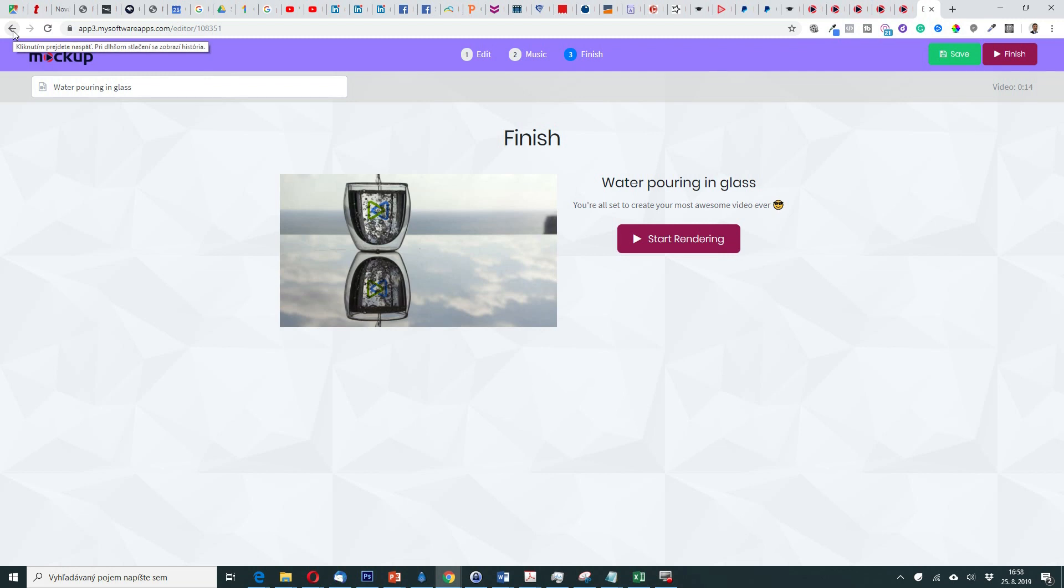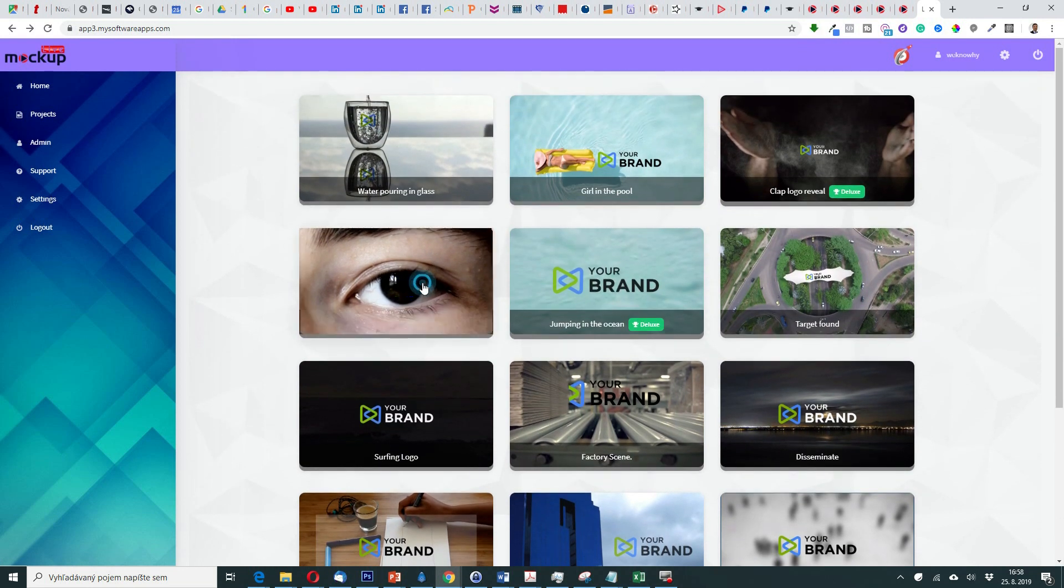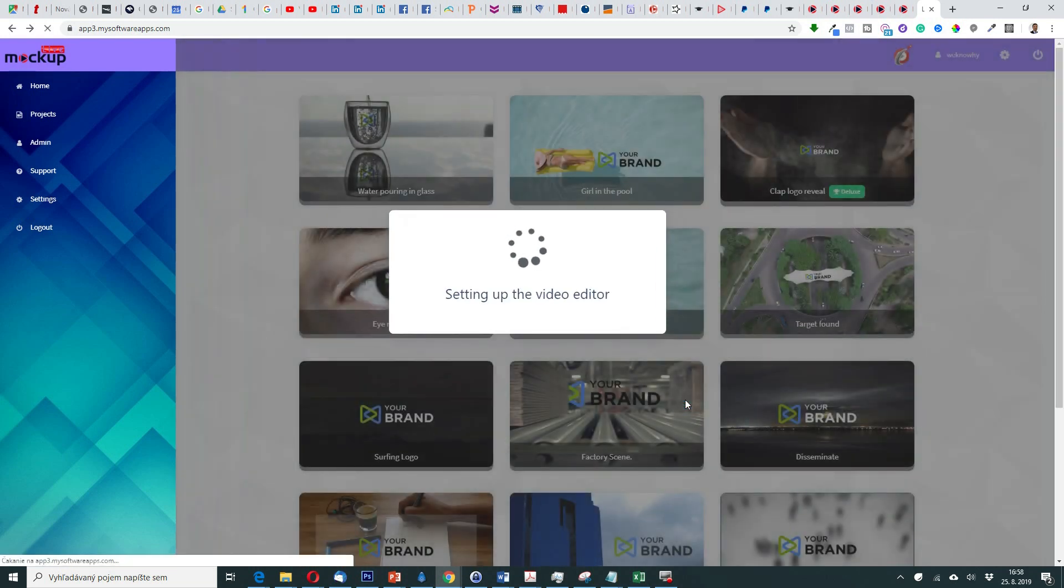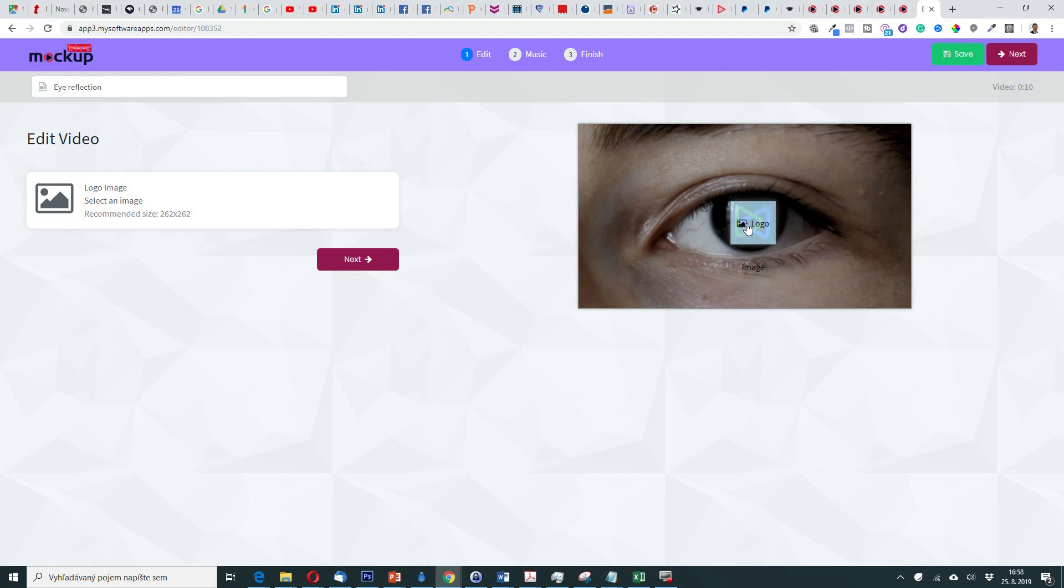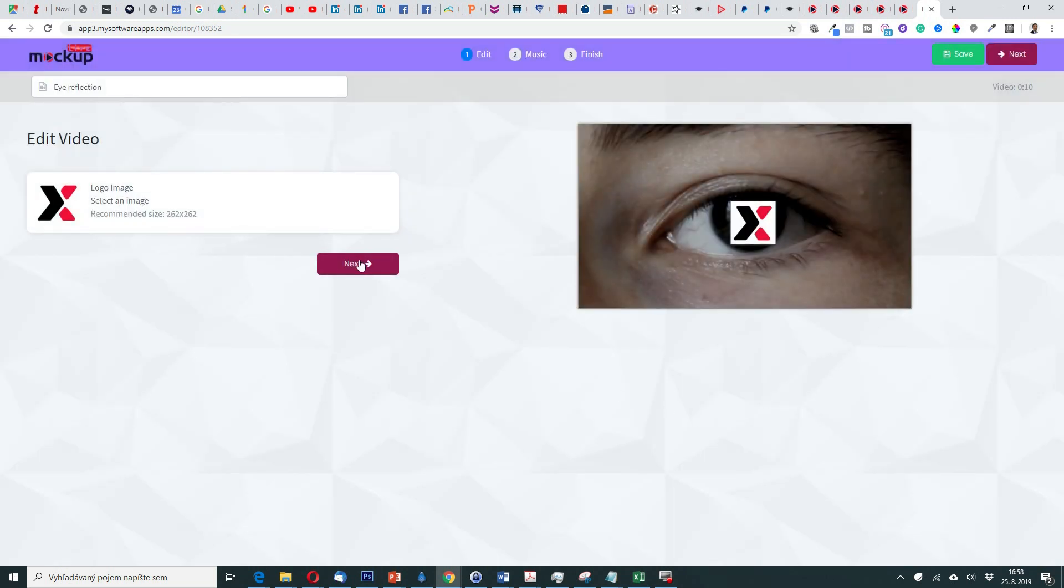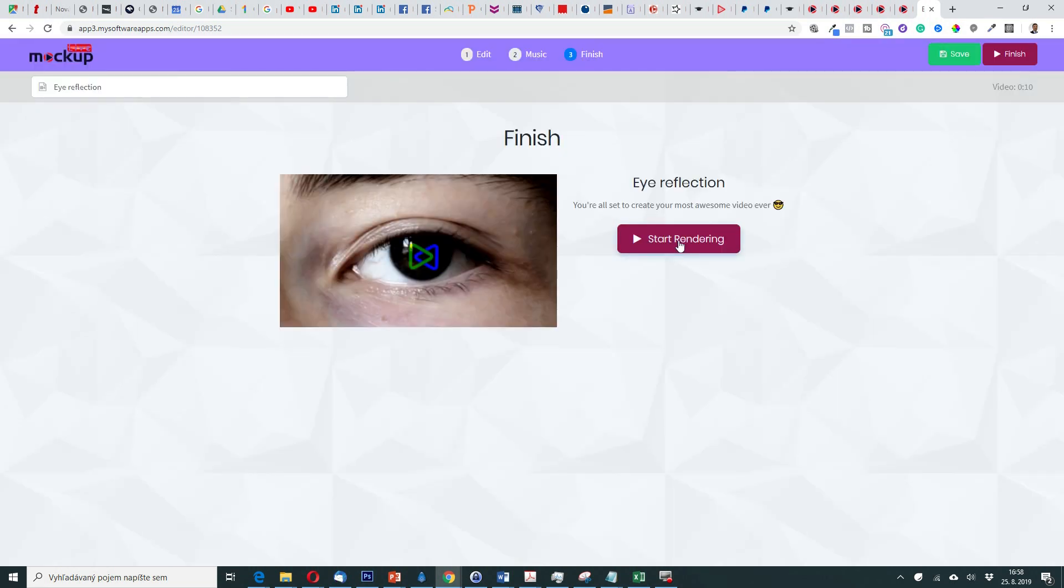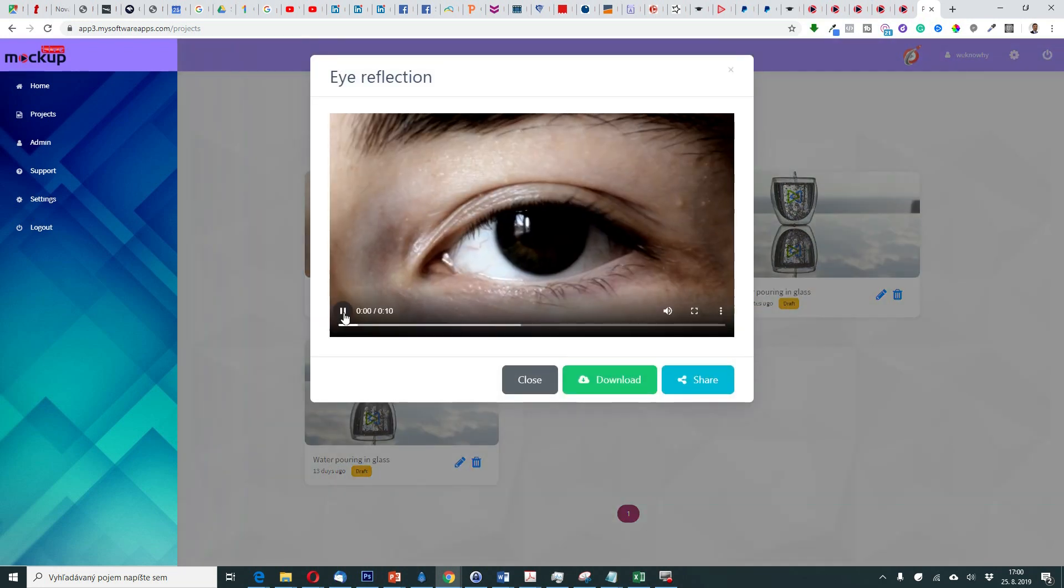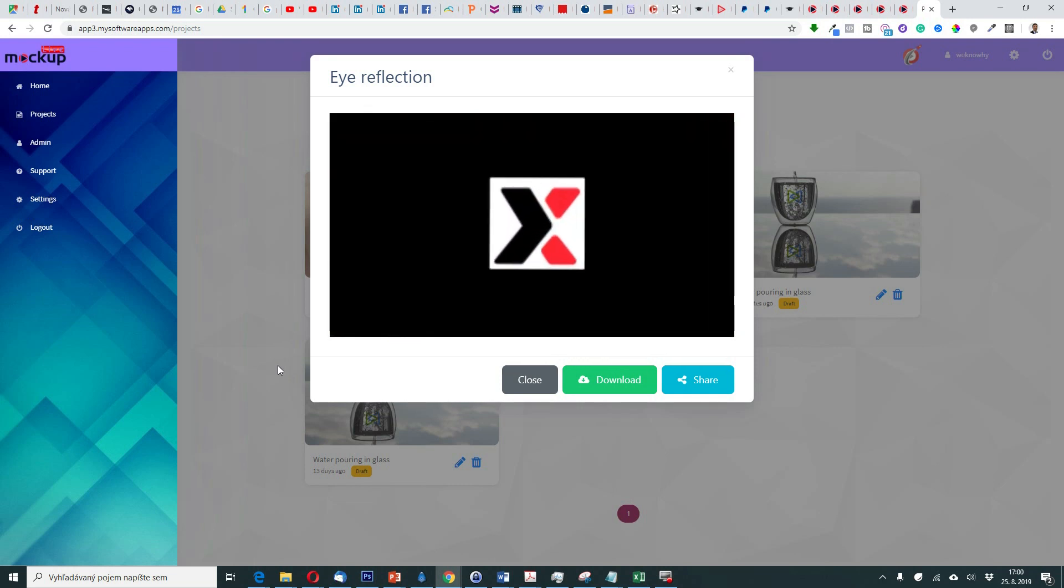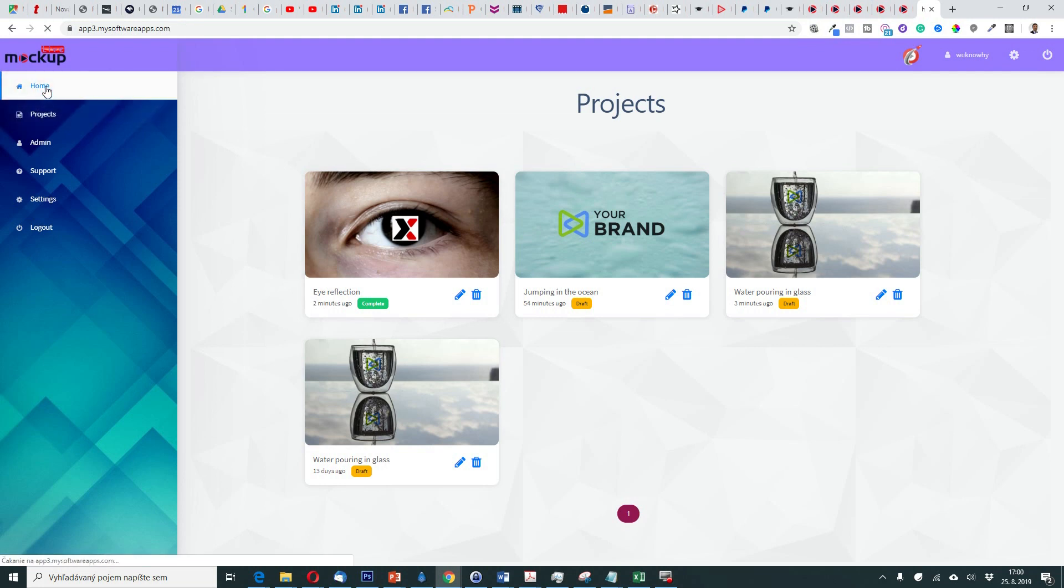Similar situation is with another. I will now go back again to the dashboard. And maybe this eye reflection. Let me show you. So here will appear the logo. So create video. Again I will select logo. Choose. Next. Music is ok. Next. And maybe this time I will render the video. So it's rendering here. So now it's complete. Let me show you.